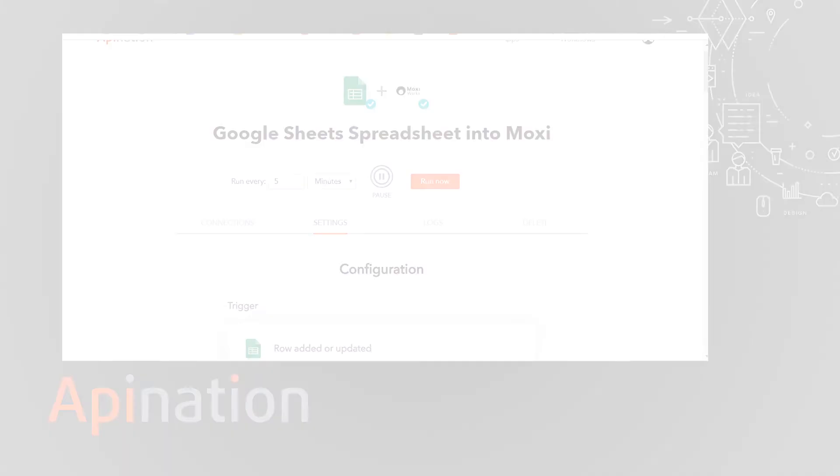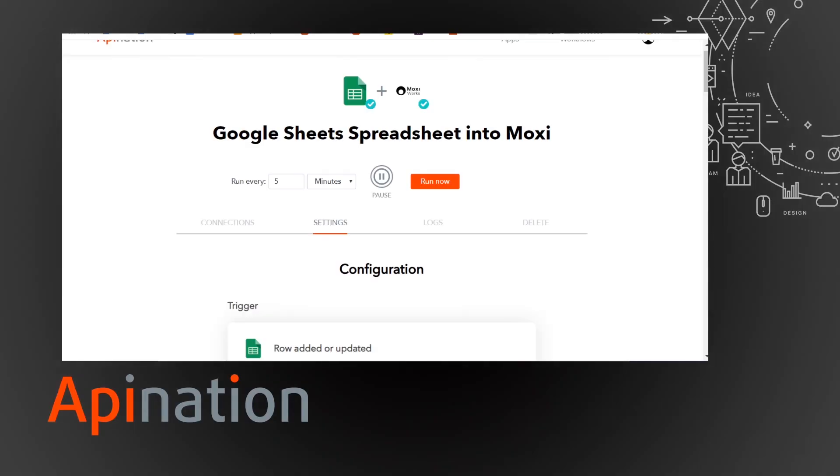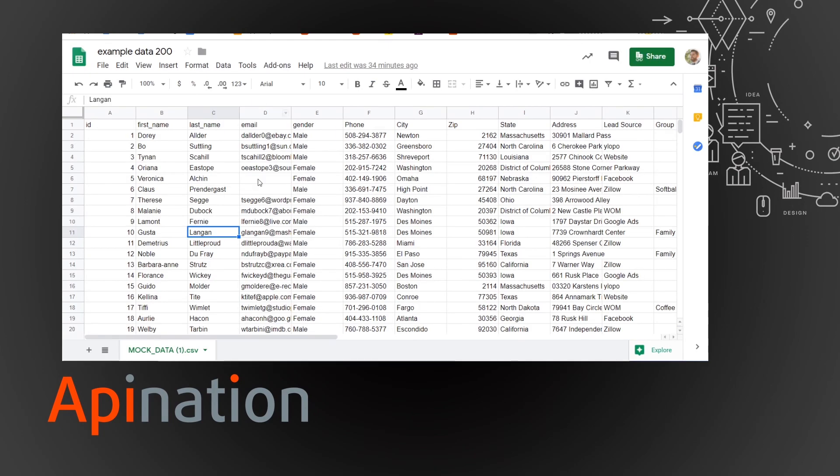Great. So now all those contacts are imported right into MoxieWorks. You can hop right in there and start doing your work. Let's take a look just to make sure they're there. So let's look at that spreadsheet with all our friends.